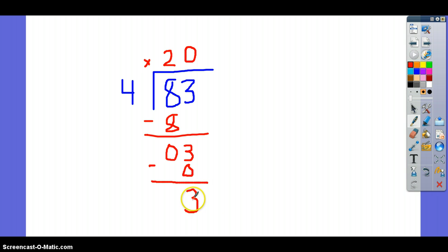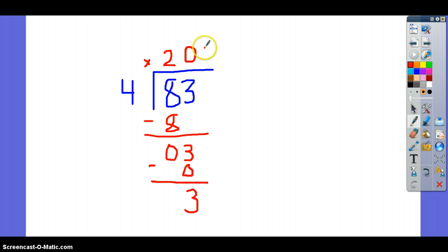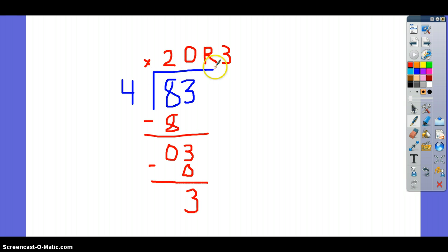With this number here, this is what is left over. If this number is smaller than your divisor, then this number becomes your remainder. So, my answer is 20 remainder 3. This is my quotient.